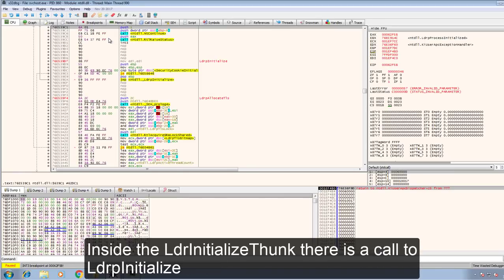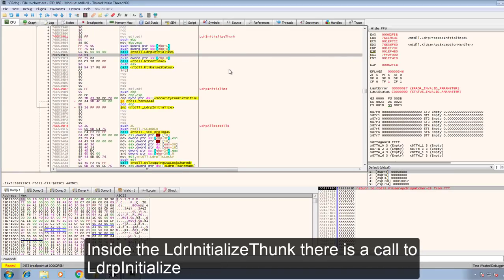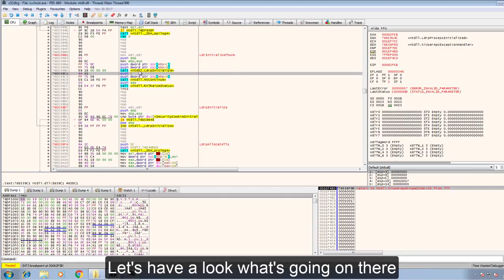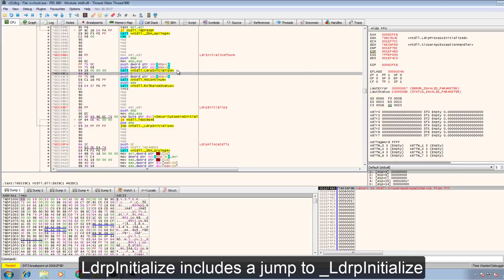Inside the LDR initialize thunk there's a call to LDRP initialize. Let's have a look what's going on there. LDRP initialize includes a jump to underscore LDRP initialize.